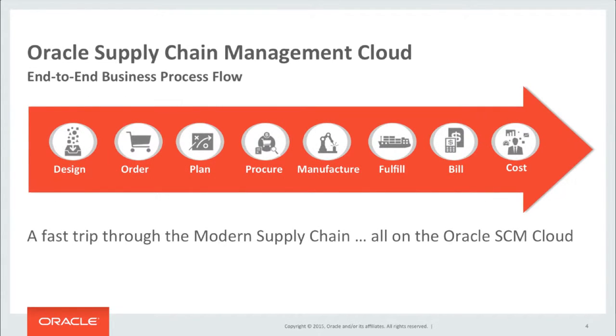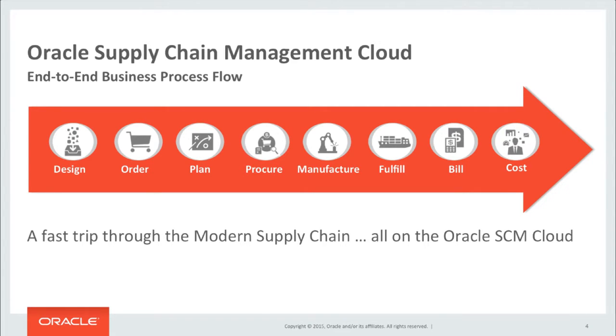I will demonstrate the integrated end-to-end capabilities of Oracle Supply Chain Management Cloud, which are complemented by the rest of the Oracle family. Together, these enable you to deliver perfect orders of profitable products.